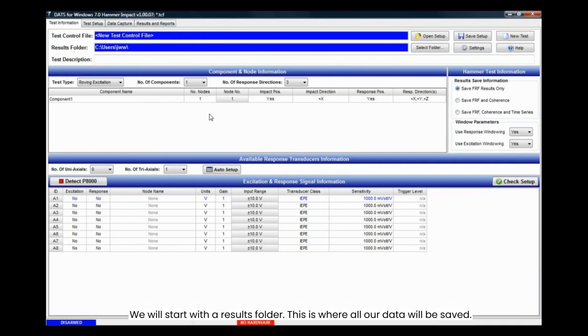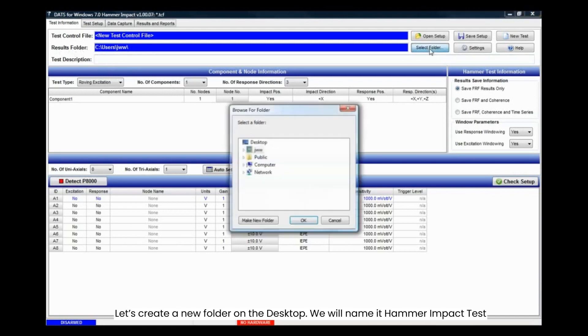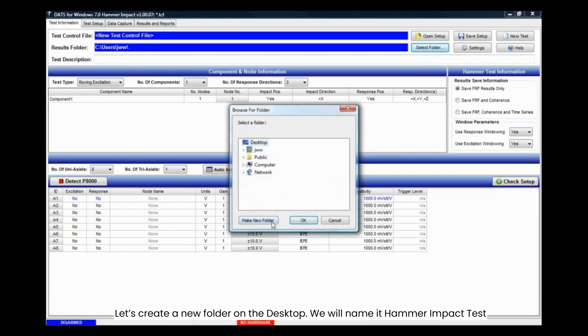We will start with a results folder. This is where all our data will be saved. Let's create a new folder on the desktop. We will name it Hammer Impact Test.